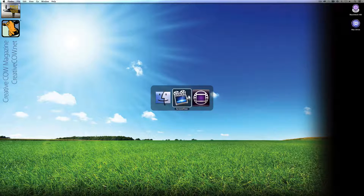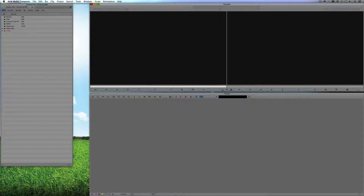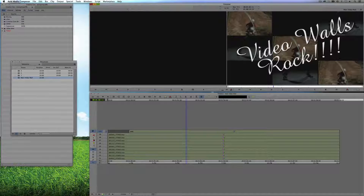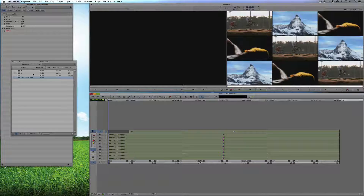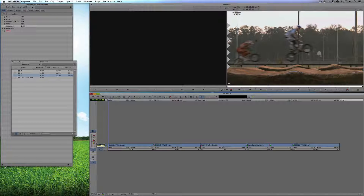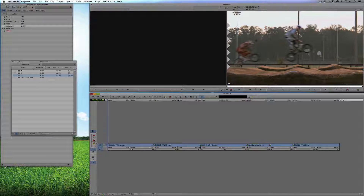Let's Command and Tab into Avid's Media Composer. From the previous lesson, we have our main sequence — our main video wall — with our Video Walls Rock graphic on it. I have three other sequences that contain my media. I'm going to show you this two ways: getting it out of Media Composer and into After Effects complete with the video wall, and then I'm going to show you the problem I ran into by doing that and how we can quickly and easily rebuild the video wall in a couple of minutes.